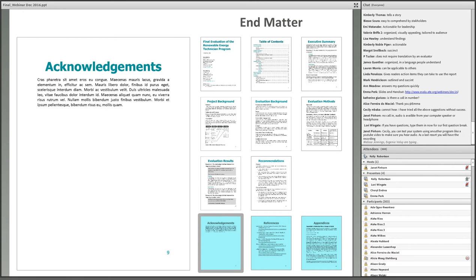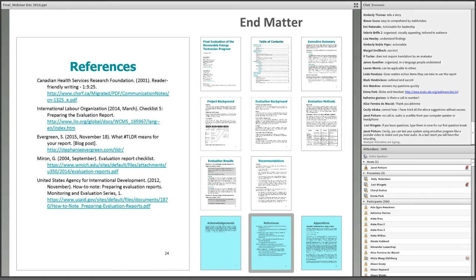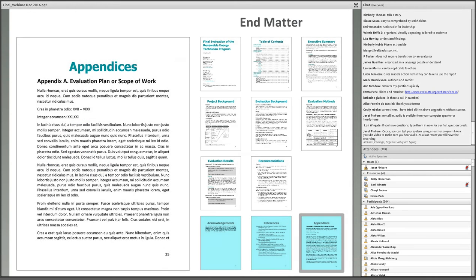The report's end matter contains acknowledgments, references, and appendices. Within the acknowledgments section, individuals who contributed to the evaluation, either directly or indirectly, should be identified and thanked. If sources such as documents, presentations, or speeches were cited, list information that allows readers to easily locate the source, and provide links when possible for publicly accessible documents. The appendices contain supplementary information pertinent to the evaluation but not critical to the reader's basic understanding. Documents often found in appendices include an evaluation plan, list of documents reviewed, and data collection instruments.